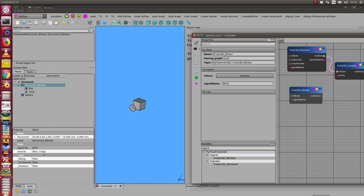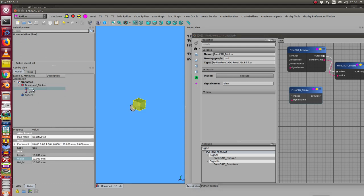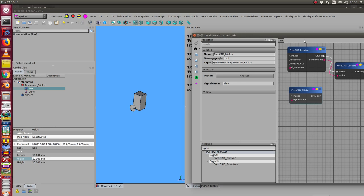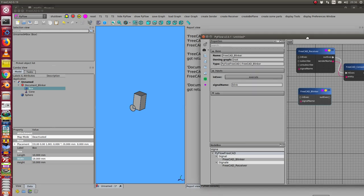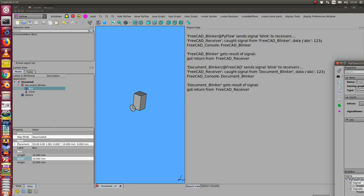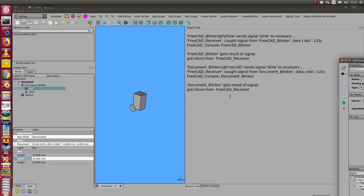And when I now modify the object, in this case the box, then we have an update of the box and of the blinker.